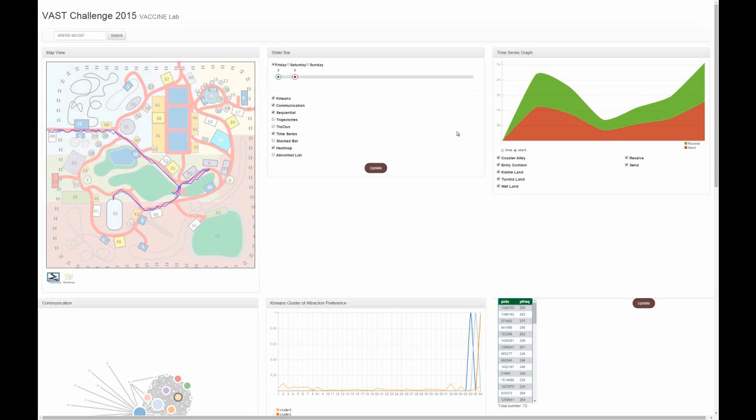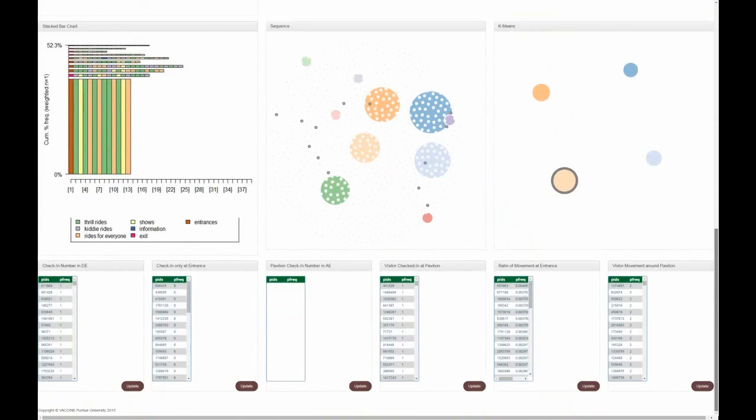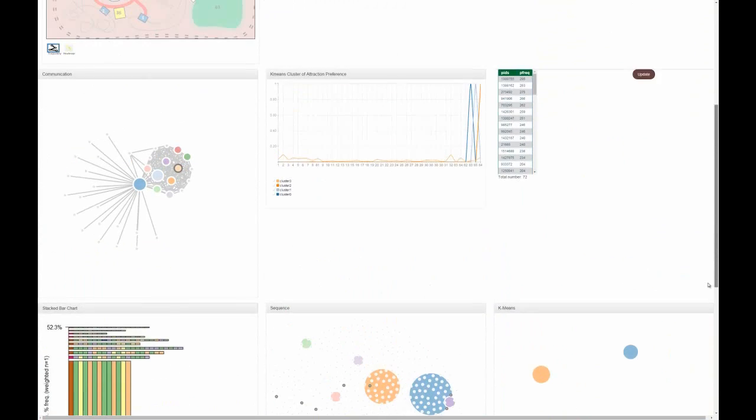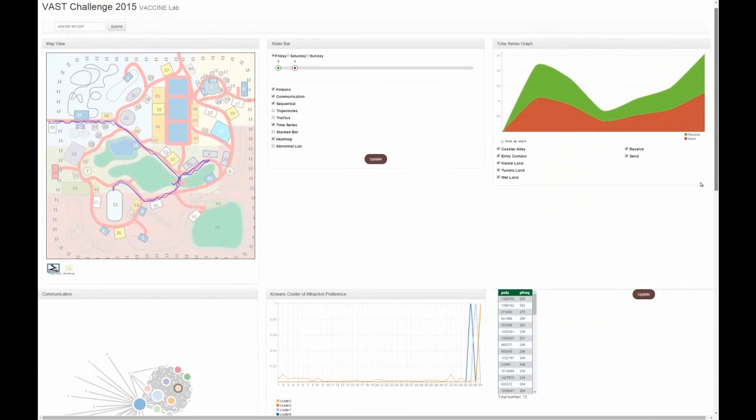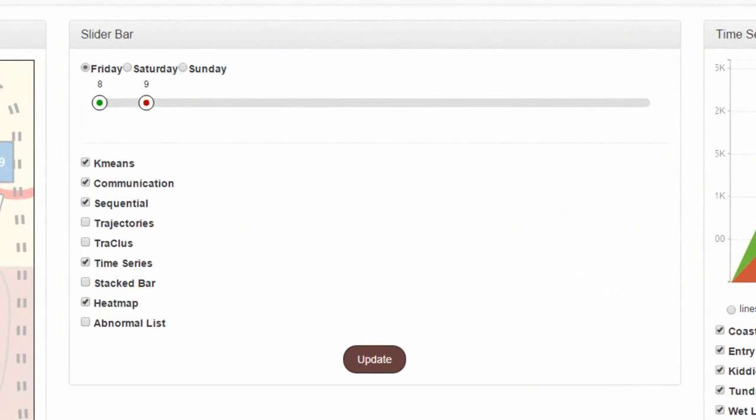Our visual analytics dashboard system is comprised of eight different linked views. In this video, we briefly introduce our system.